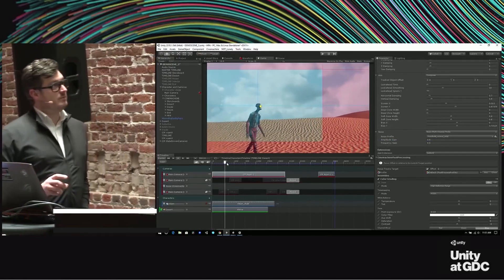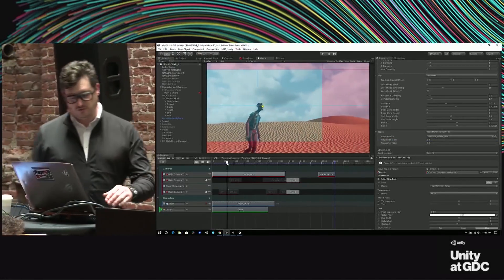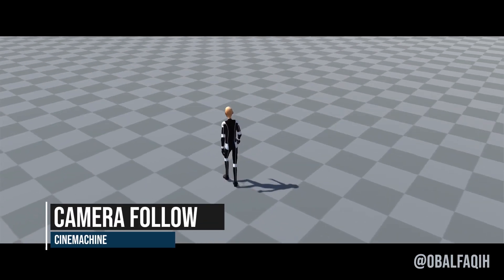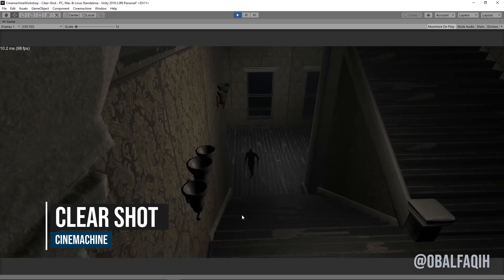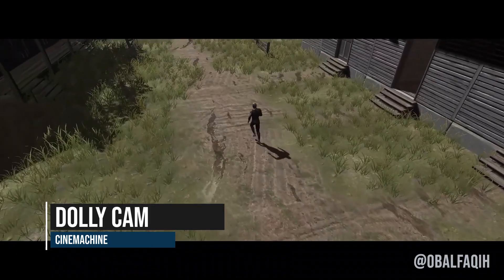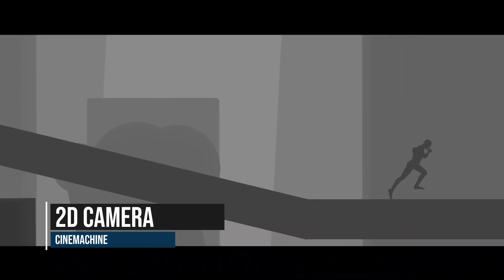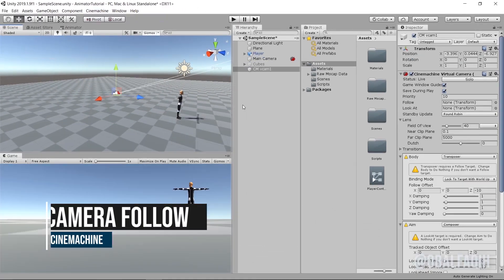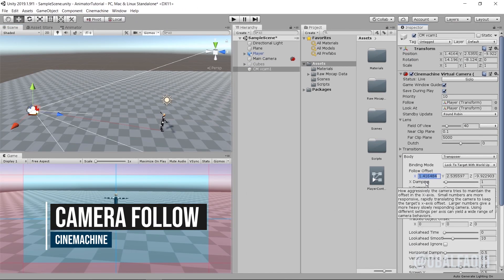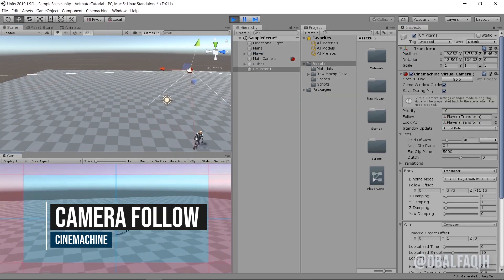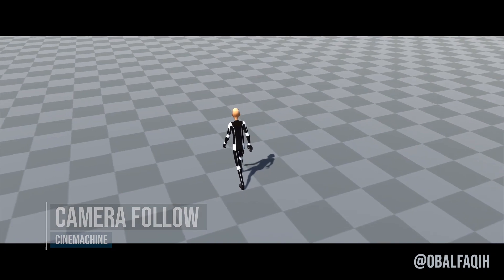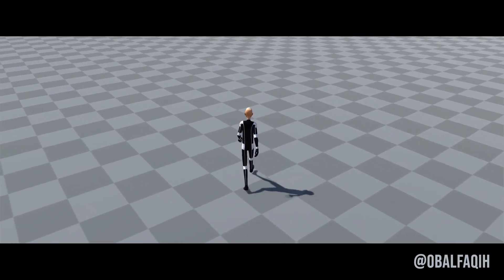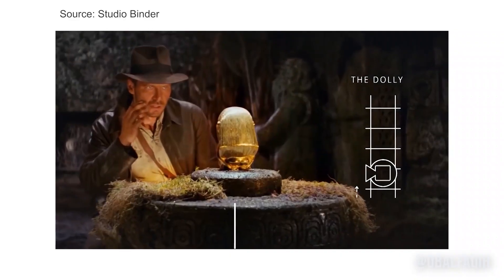If you haven't tried Cinemachine before or don't know what it is, well, it's one of my favorite features along with the Timeline. You can create cutscenes, smart cameras following the player, and do certain things without a single line of code, which is pretty amazing. In this video, I will go briefly through the tutorials I created about Cinemachine so far, so you can have an overview.